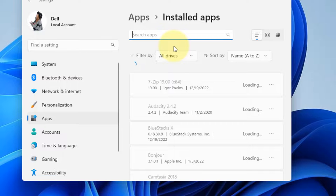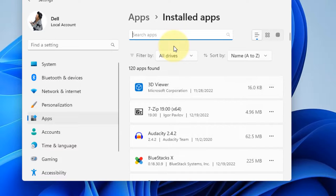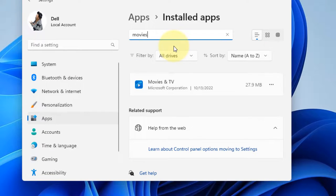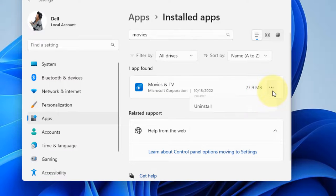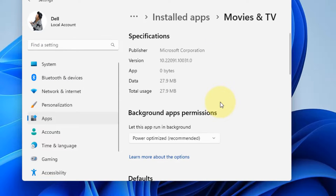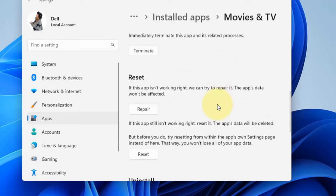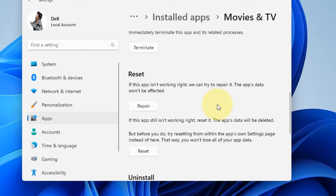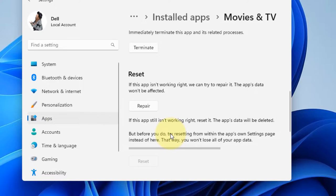Now search Movies and TV. Click on these three horizontal dots. Click on Advanced Options. Scroll down. Click on Reset. Finally, click on Reset.